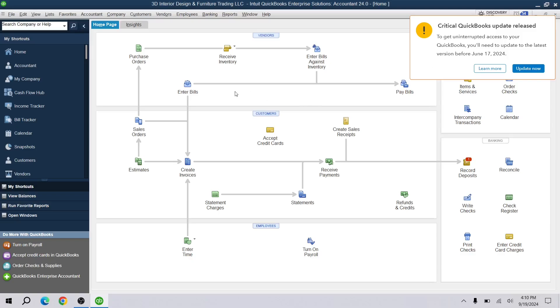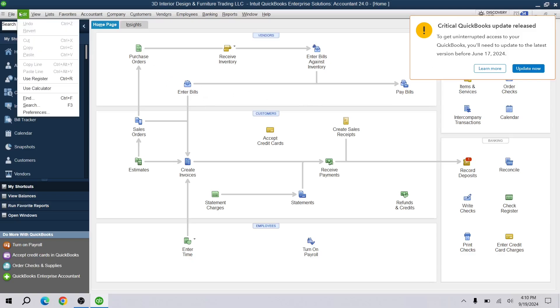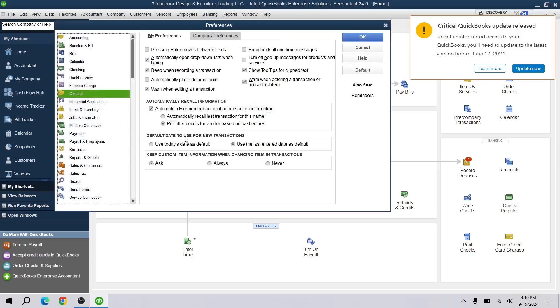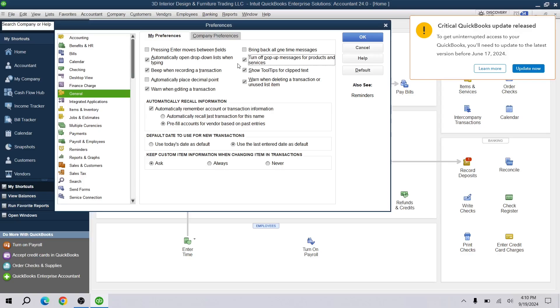To stop them from showing up every time we open our QuickBooks file, go to Preferences under the Edit menu. Under the General tab, check this checkbox to turn off pop-up messages for products and services, and then click OK.